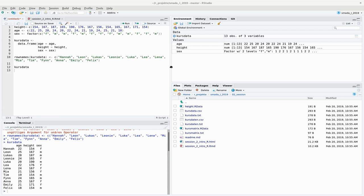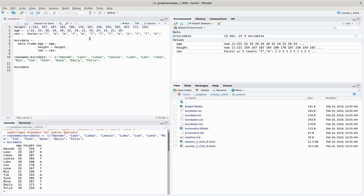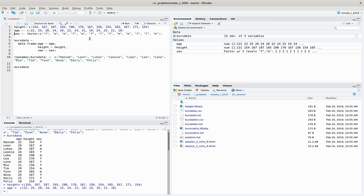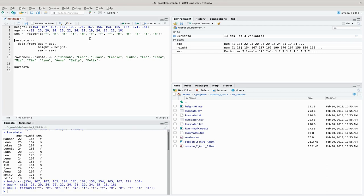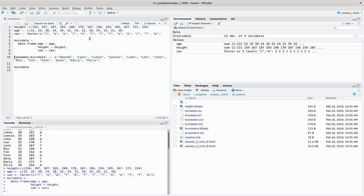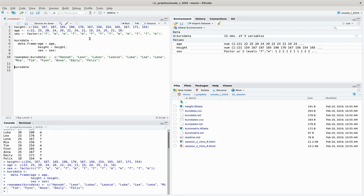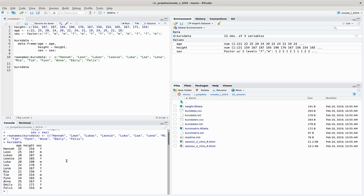To do that I already created a dataset which we would like to save and load later on, and it's the usual dataset of imaginary course participants. They have a certain height, age, and sex. We combine them to a matrix, to a data frame, and put row names on them. When I look into this dataset I can see here that's the data frame that we learned last time.